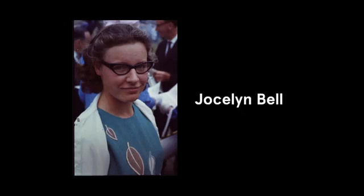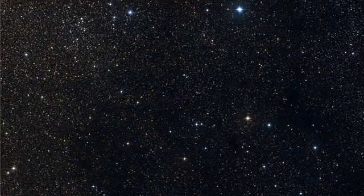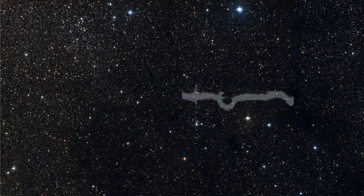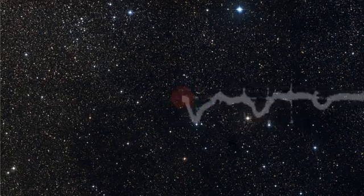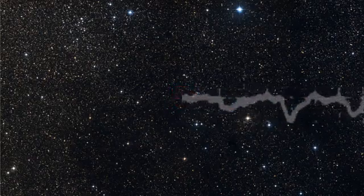In 1967, a Cambridge University PhD student named Jocelyn Bell found something strange in her radio astronomy data. A very faint blip coming from one part of the sky that repeated every 1.3 seconds with incredible precision.